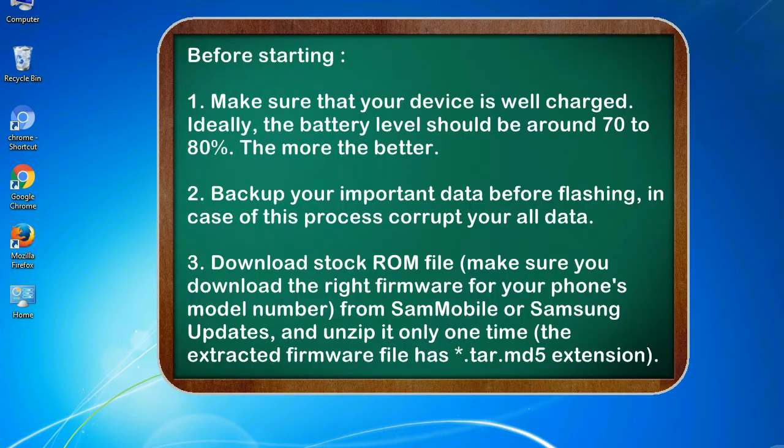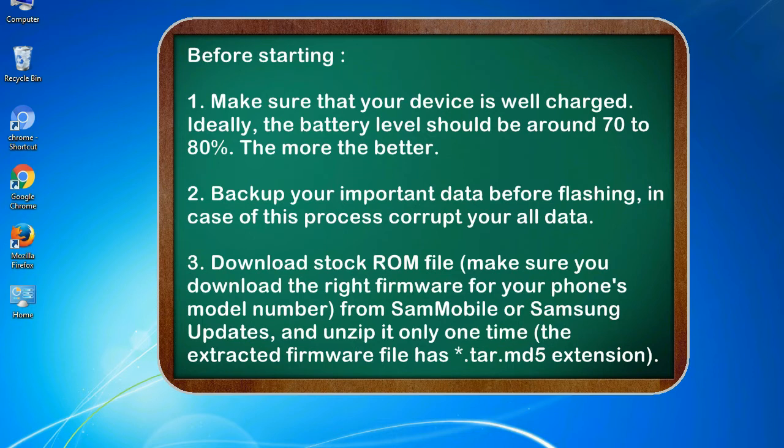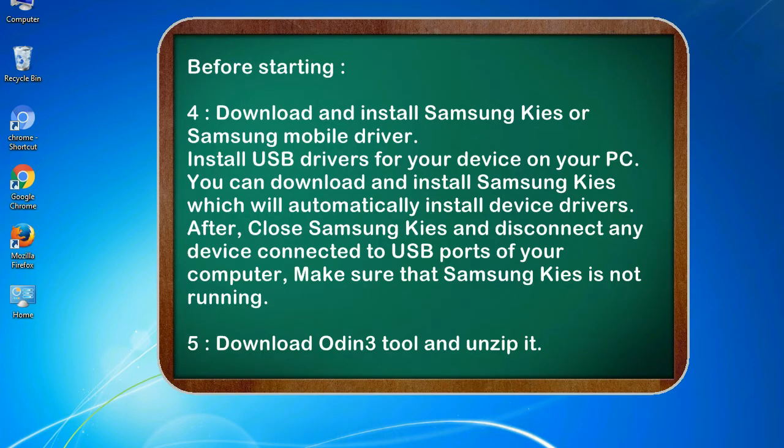Before starting: 1. Make sure that your device is well charged. Ideally, the battery level should be around 70 to 80%. The more the better. 2. Back up your important data before flashing, in case this process corrupts your old data. 3. Download stock ROM file. Make sure you download the right firmware for your phone's model number from Sammobile or Samsung Updates, and unzip it only one time. The extracted firmware file has *.tar.md5 extension.